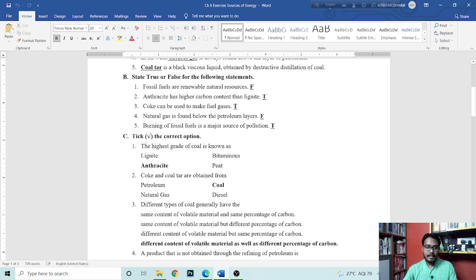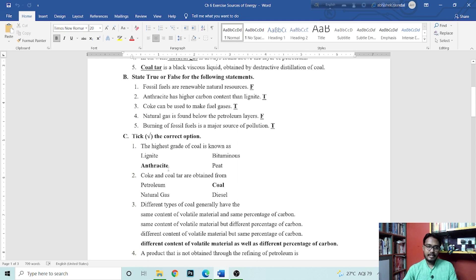Next is tick the correct option. The highest grade of coal is known as anthracite, lignite, bituminous, or peat. Anthracite is the highest grade of coal because carbon content is more than 90%.